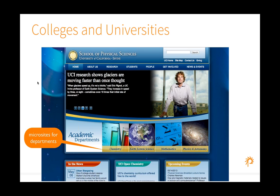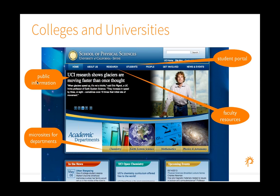Colleges and universities can also use Atrium, building microsites for departments. This includes a student portal for students to connect, faculty resources available to faculty but not students, events to manage upcoming things for your organization, and public information — all within one platform.